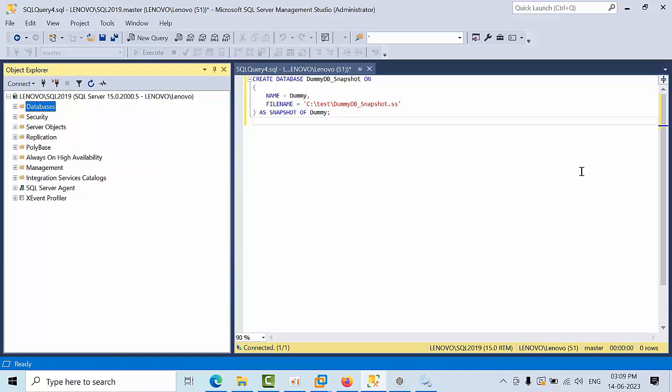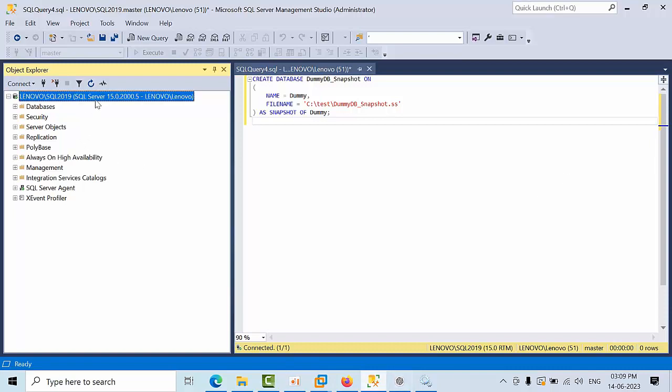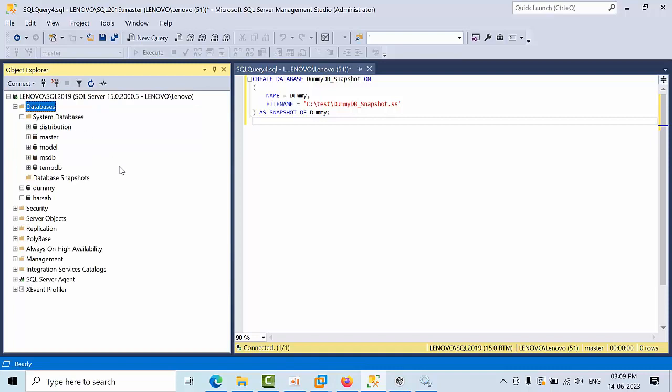Hello friends, today I would like to share my own real-time interview experience with you. In one interview they asked me what's the difference between backups and database snapshots. Here I would like to explain.